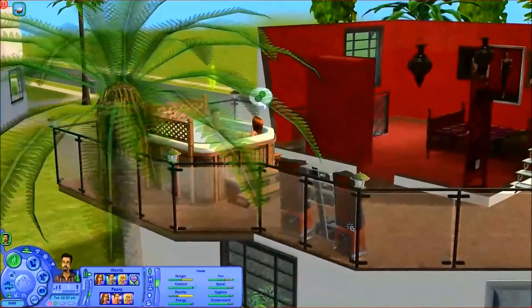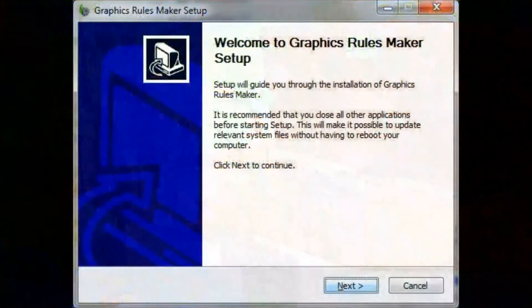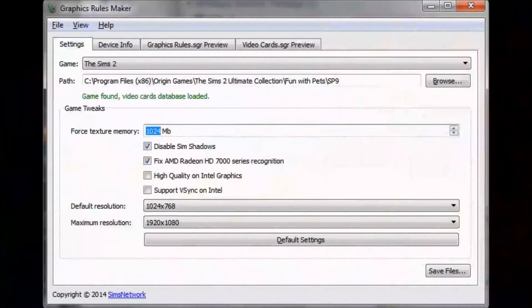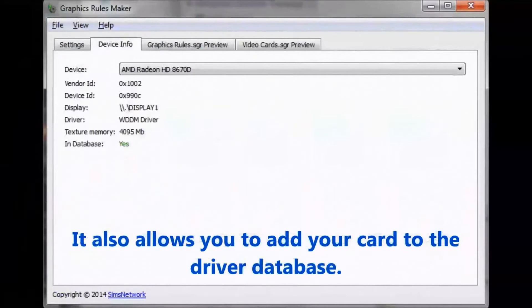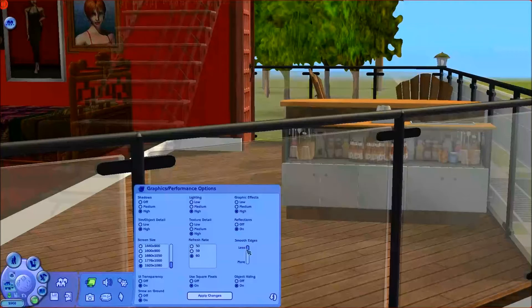Even despite using a graphics card with enough graphics memory, one of the workarounds I discovered was using a tool called Graphics Rules Maker. Instead of going in and manually editing and overriding the graphics memory to match that of the video RAM on my graphics card, this one tool physically does everything for me. Now aside from the resolution getting buffed, it also enables all the other options including smooth edges.